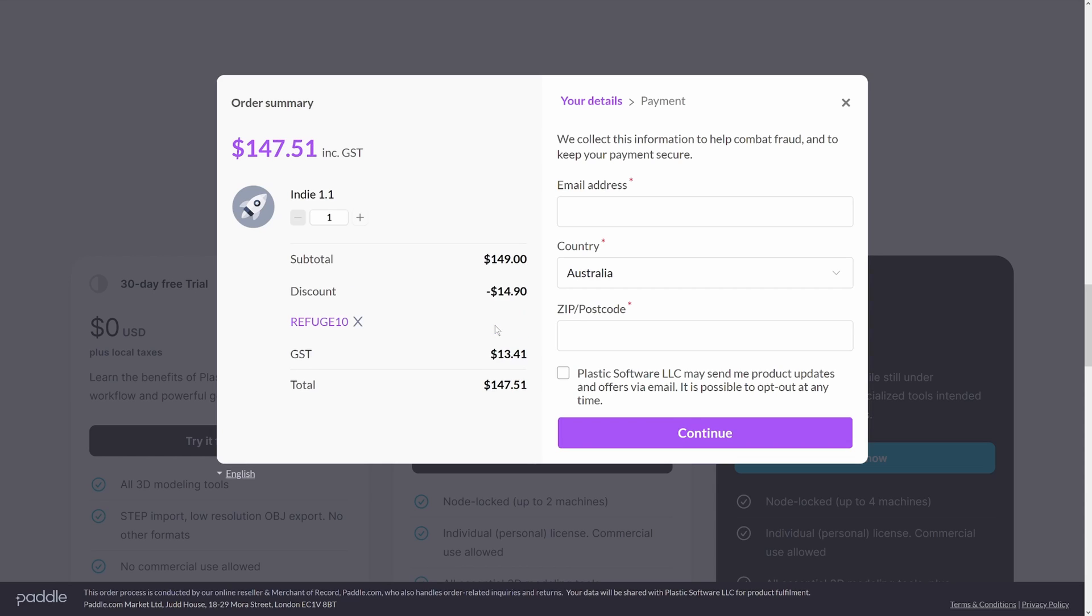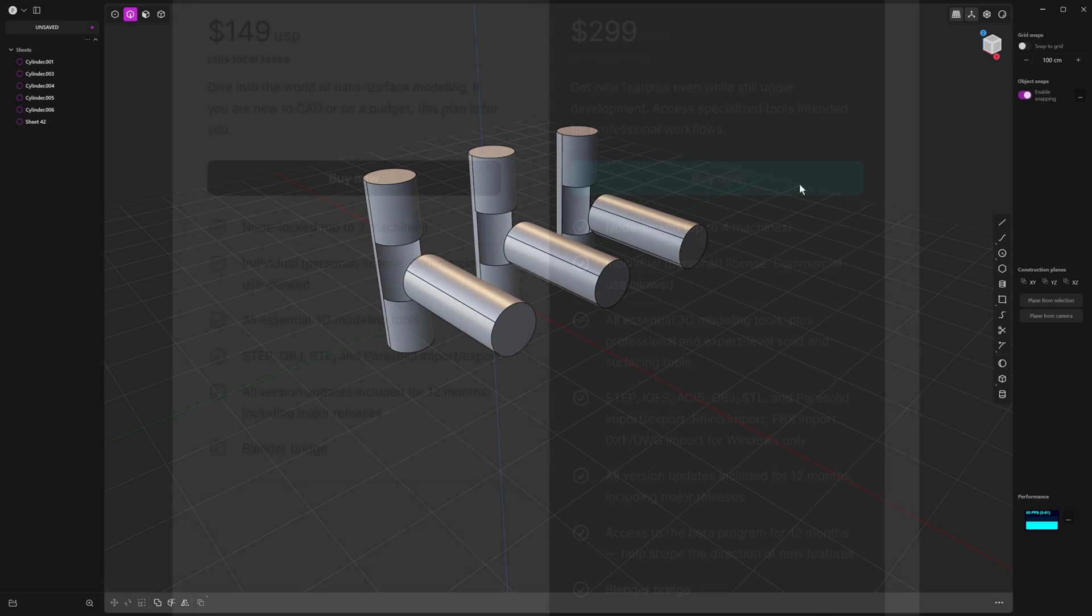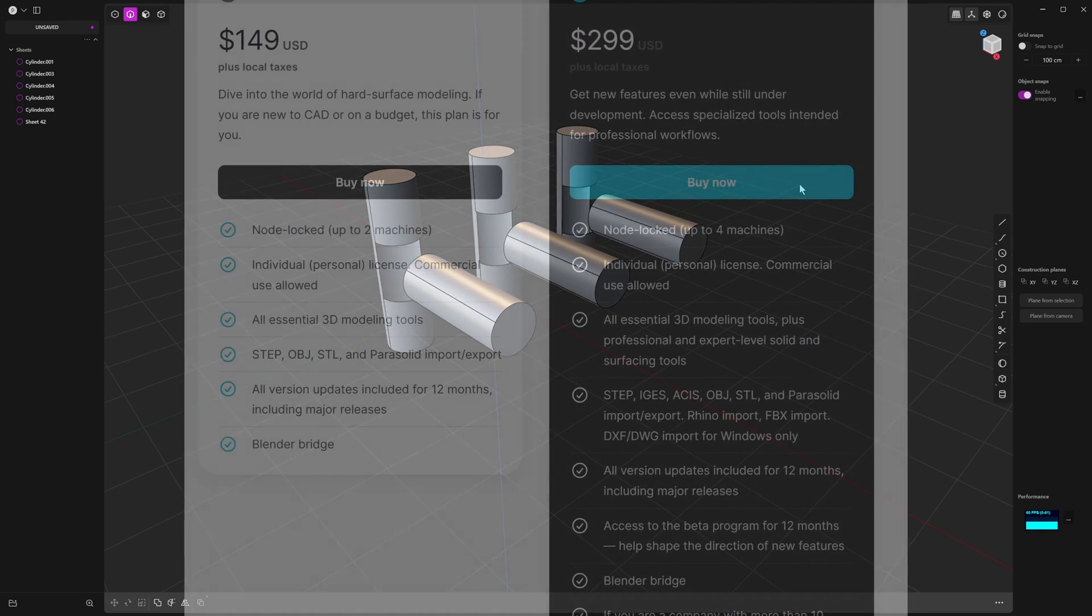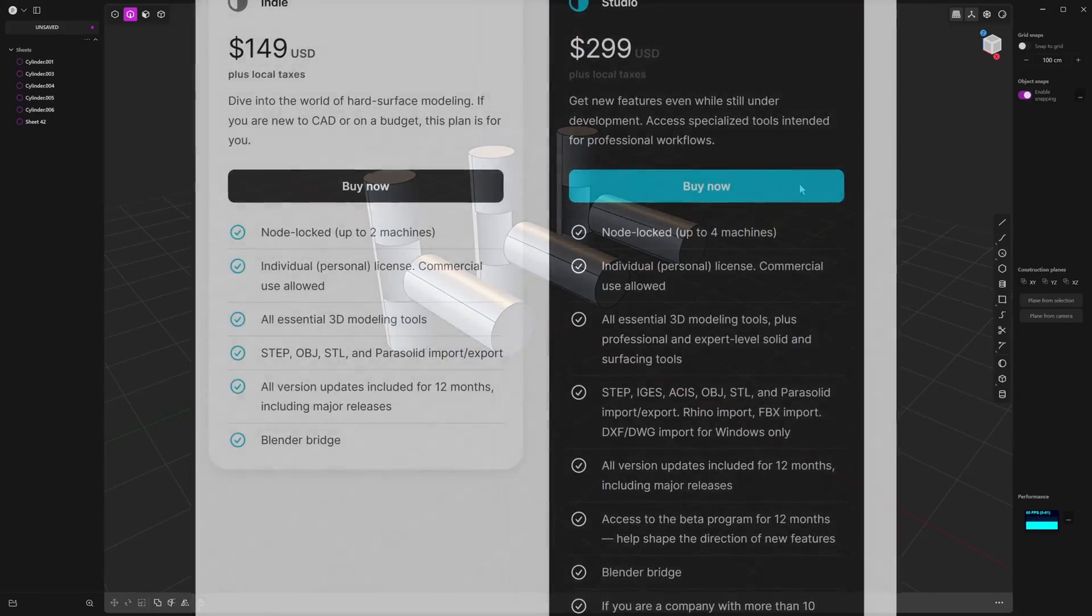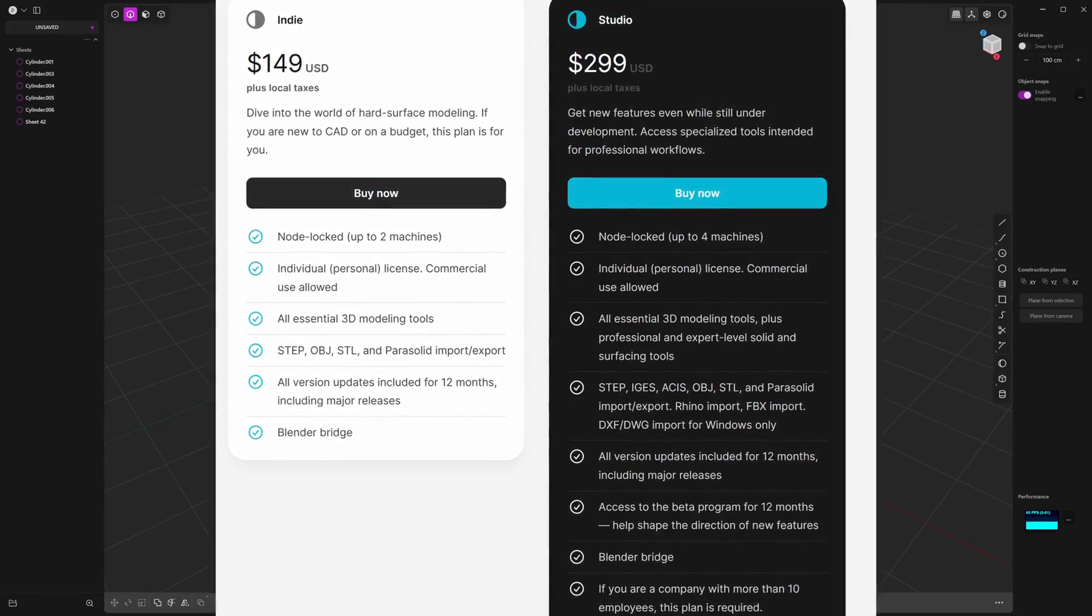Just before we crack on with my first impressions of XNURBS, I think it's important to highlight that there are differences between the indie version and the studio version of Plasticity.